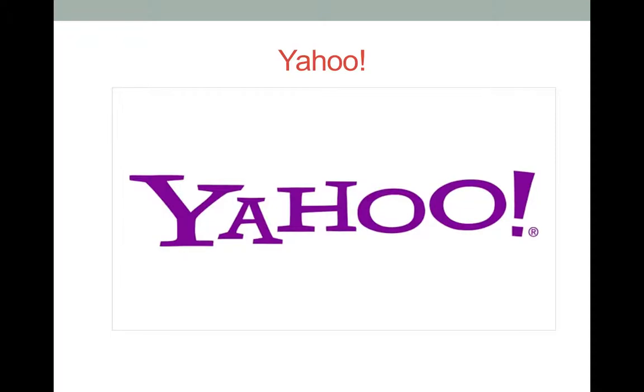A new screen will appear that tells you that you will need a new password. Select Generate Password. You will be asked how, in the future, you would like to confirm that it is you. Once you make your decision, select Submit.